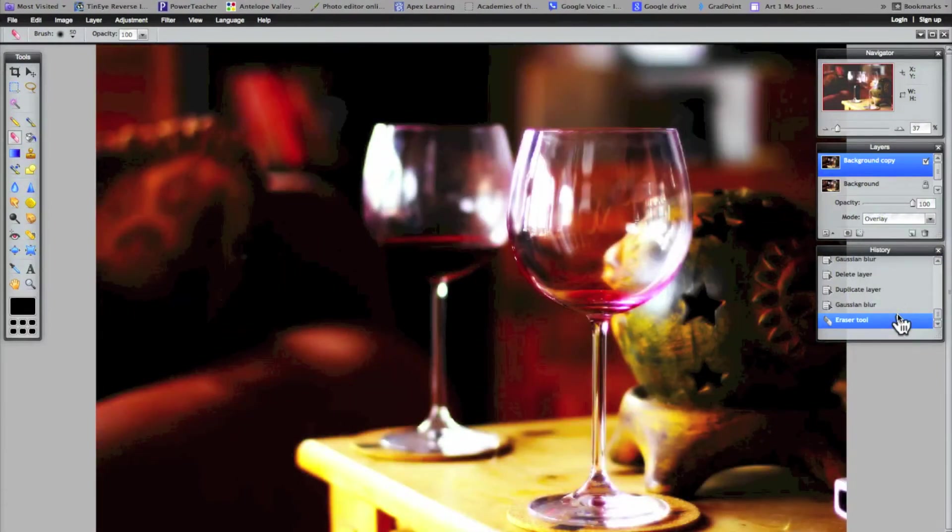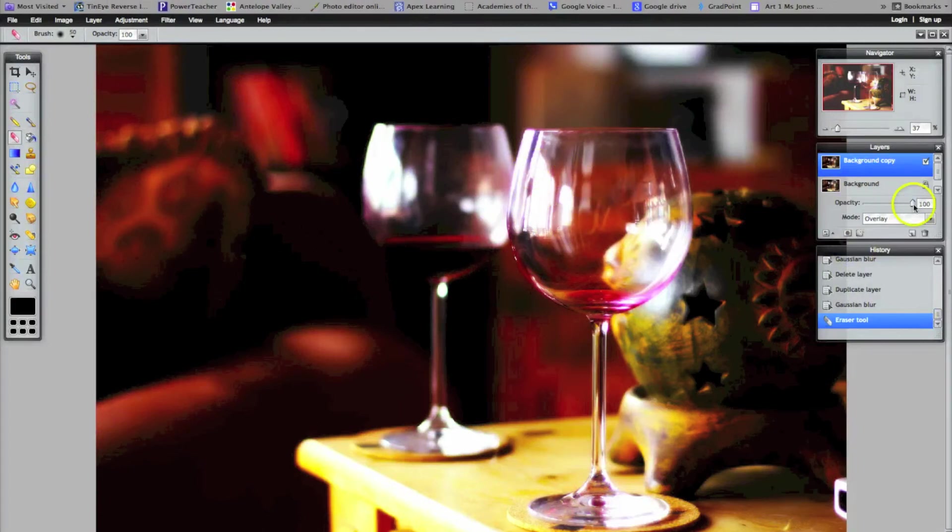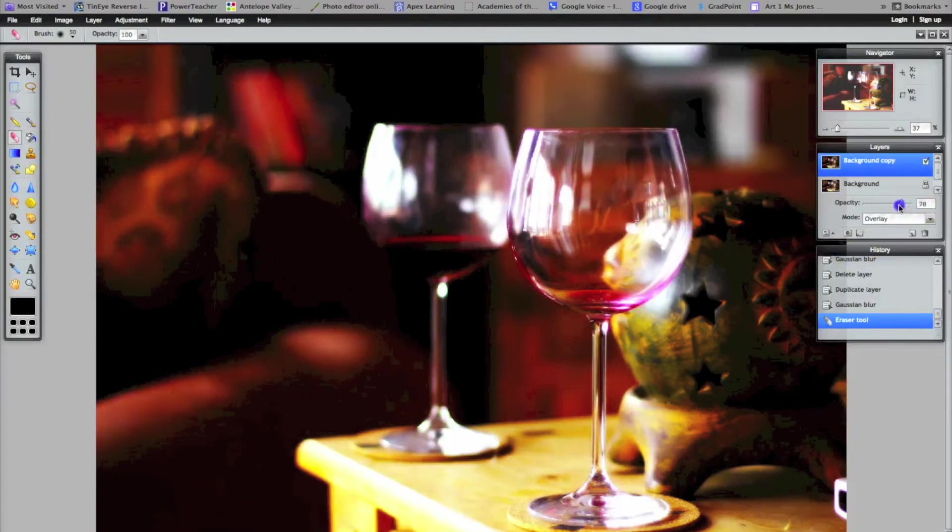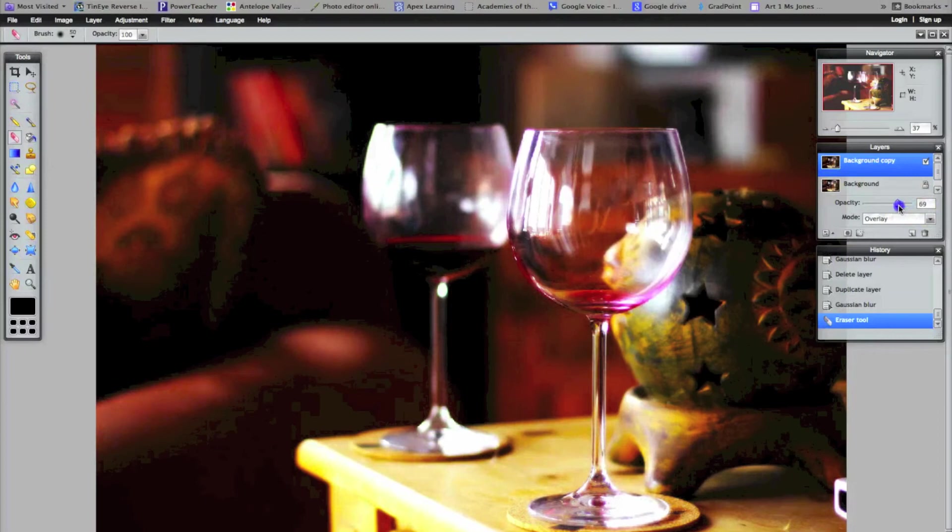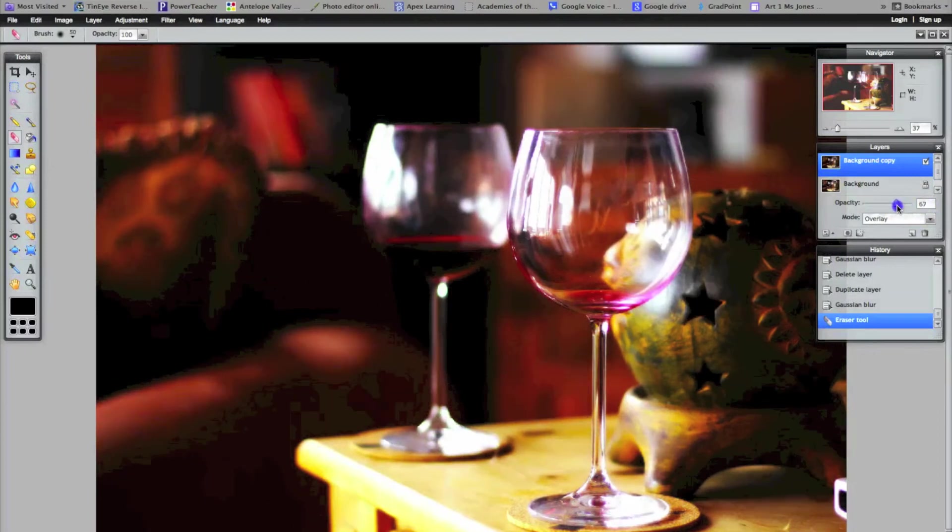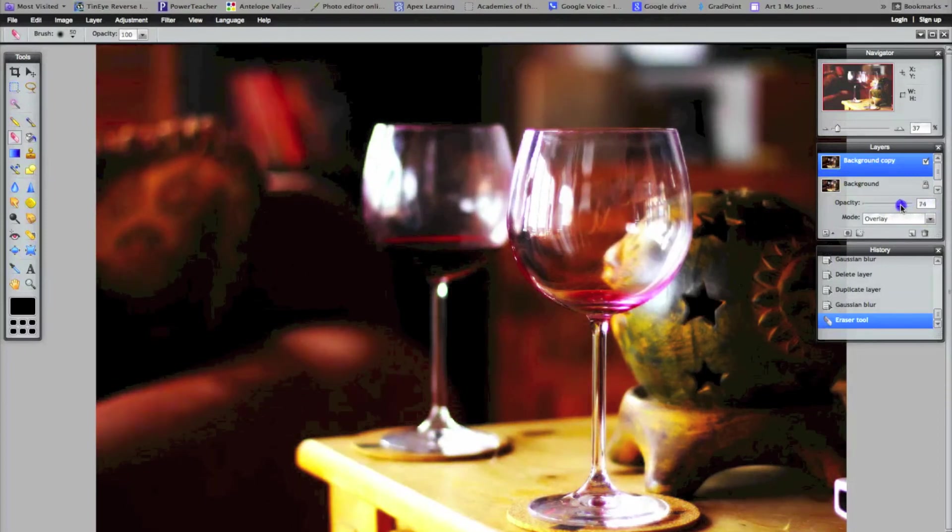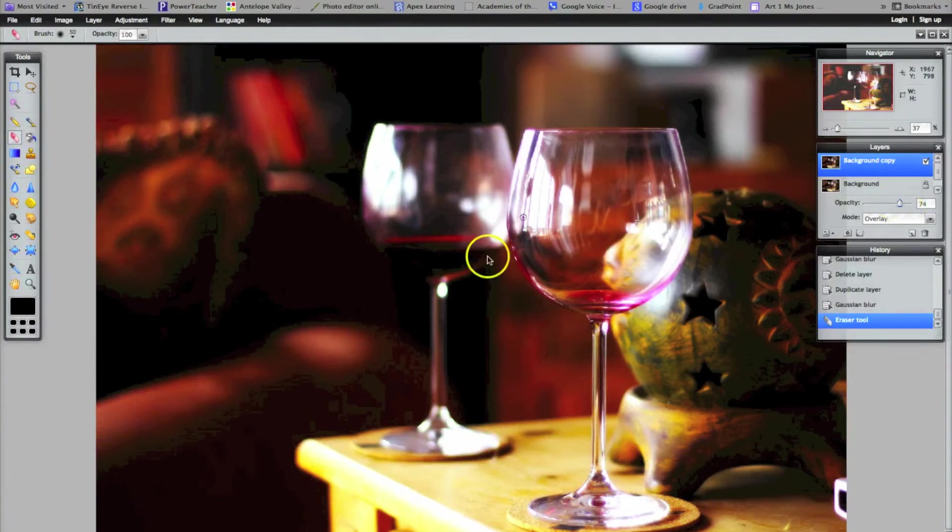And then if I want to, I can adjust the opacity so that I can see through the bottom layer. It depends on how much I want to show, maybe right around in here. So that would be your blur overlay. So that's the second one.